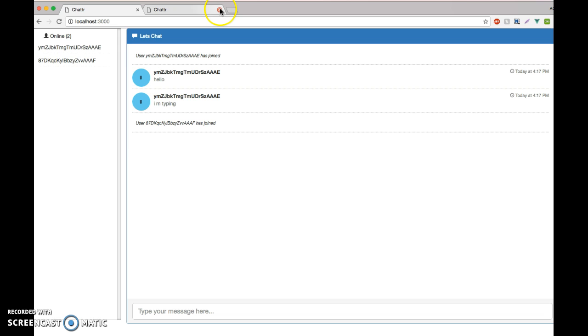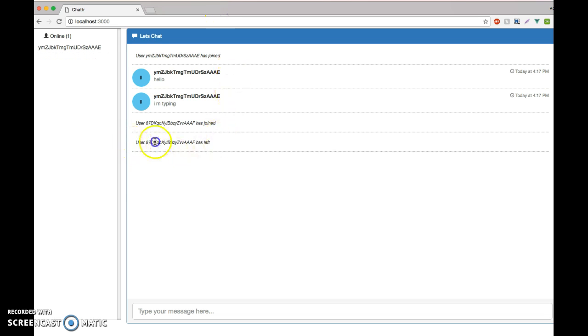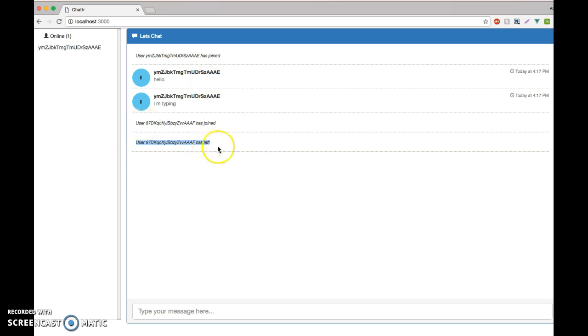If I quit, it updates and says that user has left and the online users list gets updated. This is what we're going to build. In this example, we don't have the multiple chat rooms built yet, but as we go through this tutorial, we're going to build it together.